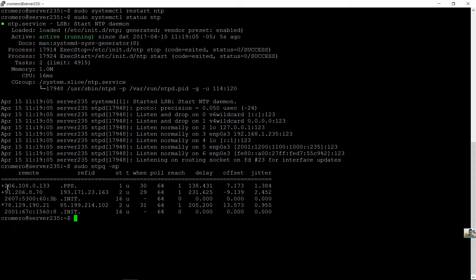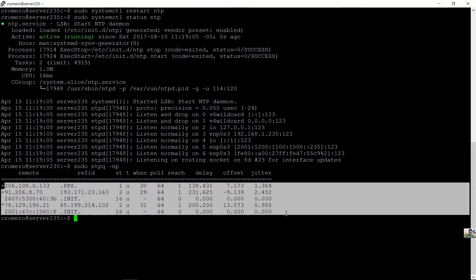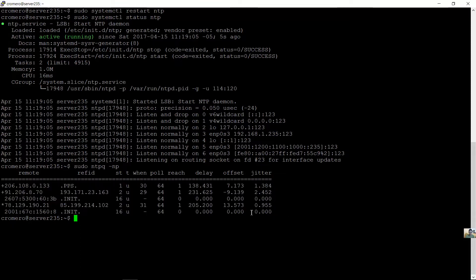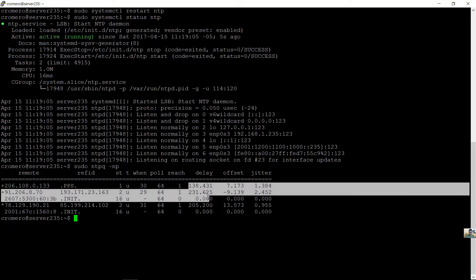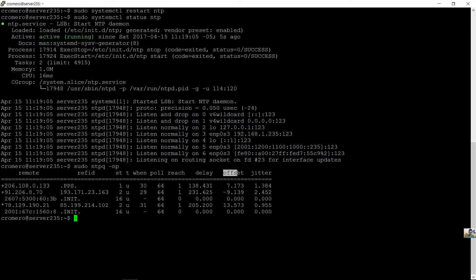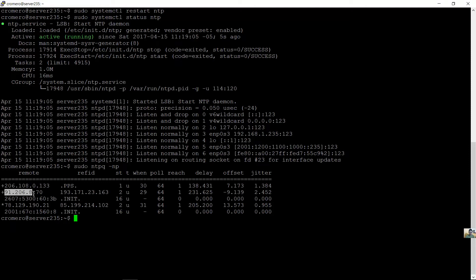These are the NTP servers we have. Los servidores NTP. The stratum, el estrato: 1, 2, 16. Delay, el retardo. Offset, la compensación. The IP address of the server, la IP del servidor.